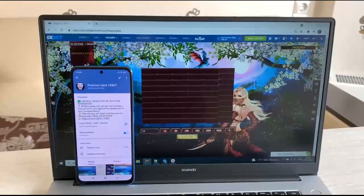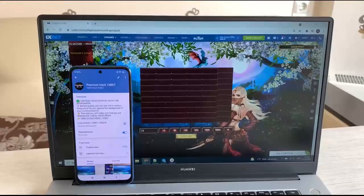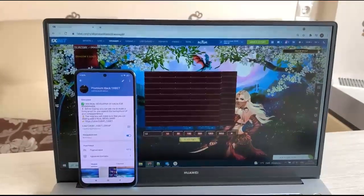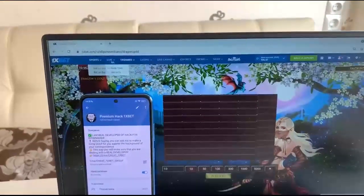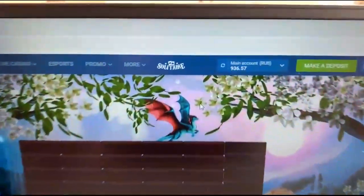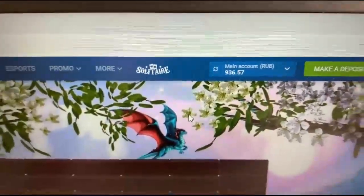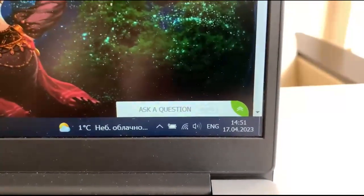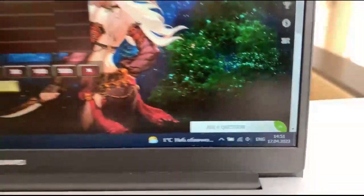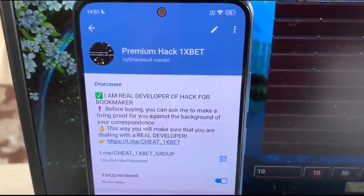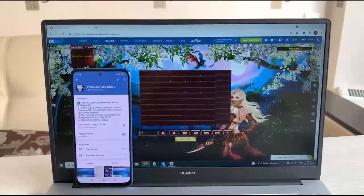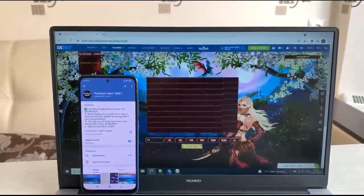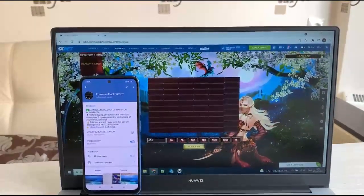Hello my friends, today I want to show you how I make money with my hack. I'm playing the game Dragon's Gold. Let's go! This is the 1xBet official website. You see my account, actual balance, fresh date and fresh time. You see my telegram channel. And now I'm placing a bet and I'll show you how I win with my hack.